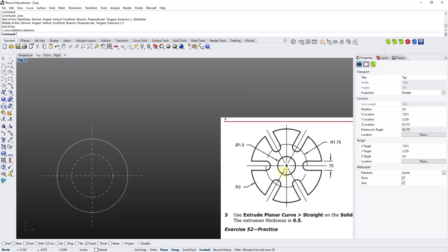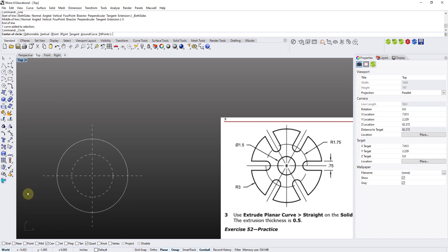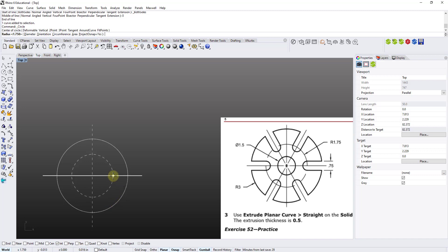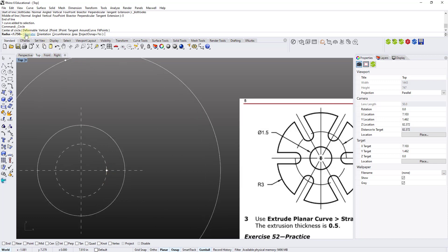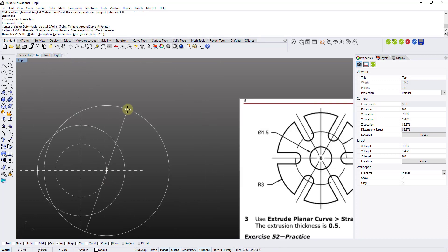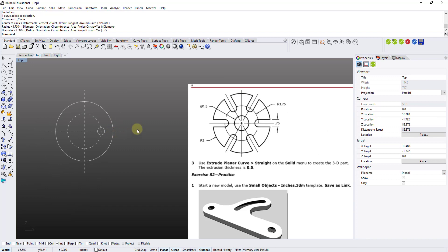Now I have an intersection point between the construction circle and the horizontal line. At that intersection point I'm going to sketch a small circle of diameter 0.75. I go to the circle tool, open the snapping toolbar and make sure Intersect is selected, then bring my cursor to snap at the intersection of the circle and horizontal line. In the options I select Diameter and type 0.75.